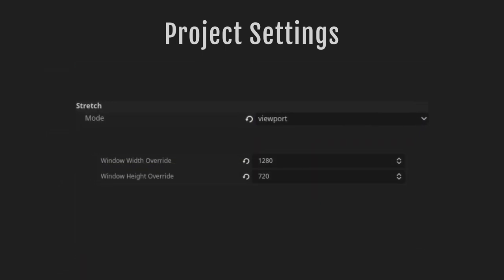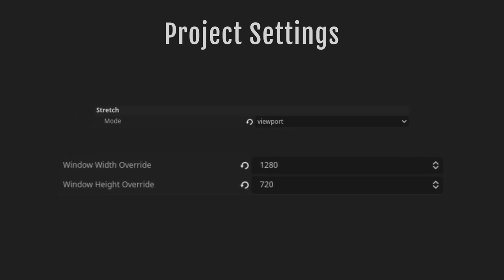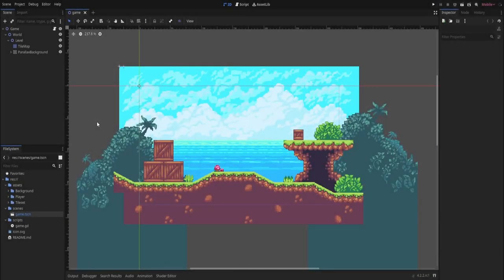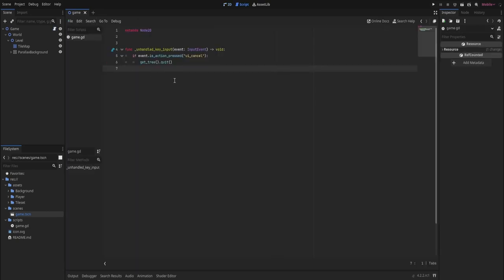Lastly, make sure that the stretch mode is set to viewport, which is recommended for pixel art. Also set the window width and height to 1280x720 — if we don't, our window will be 320x180 and too small to see. I've already set up a scene with a tilemap for the level using the Sunnyland asset pack from Anzimus, linked in the description. There's a game node with a world node containing our level, plus a small script so pressing Escape quits the game, which will speed up testing.